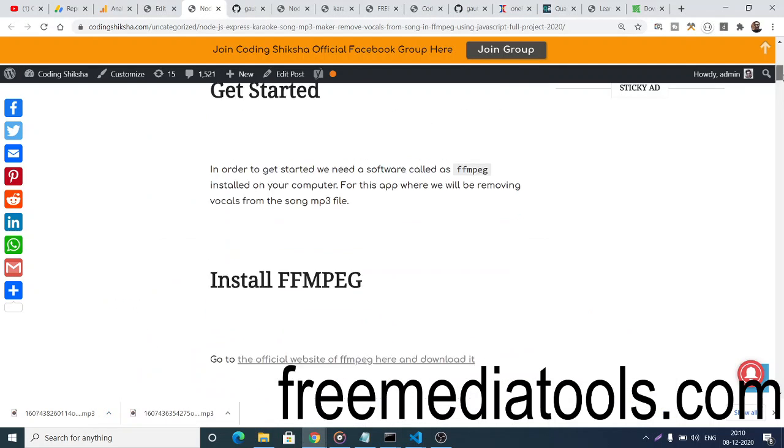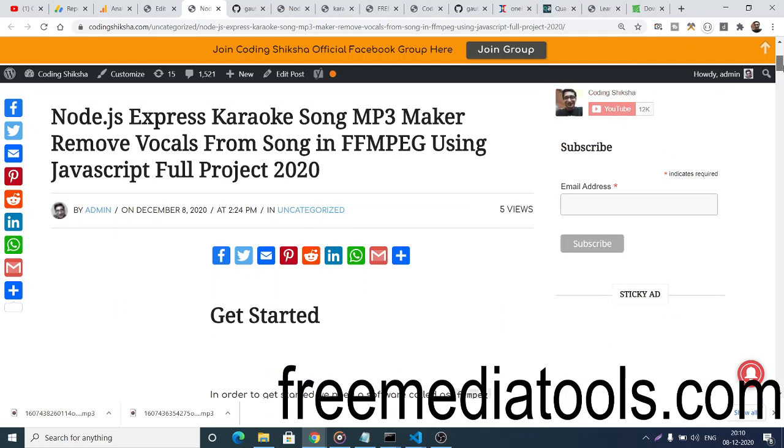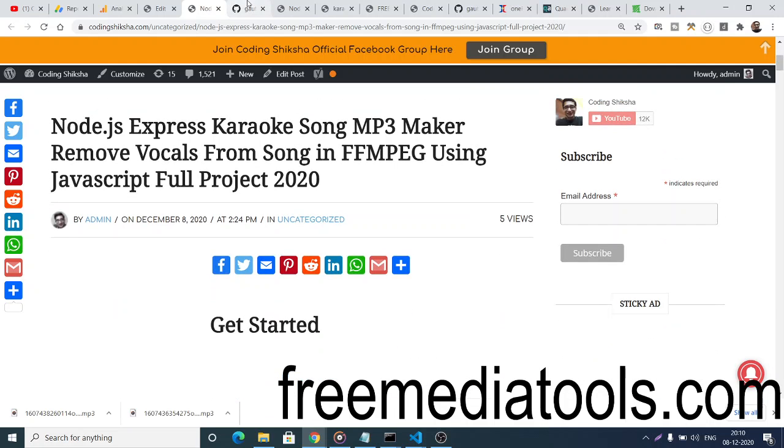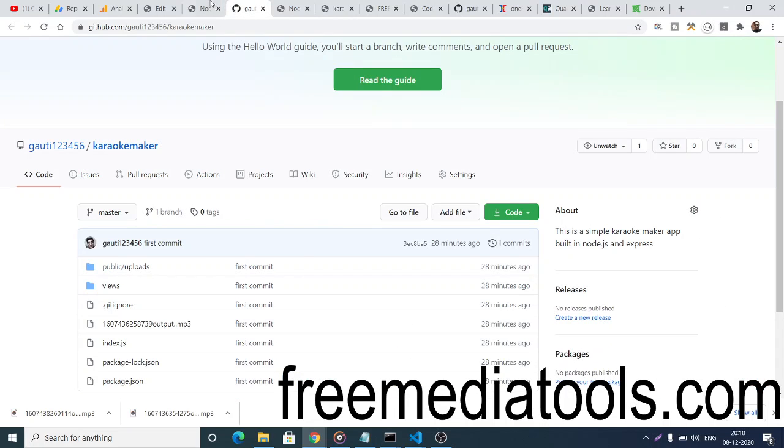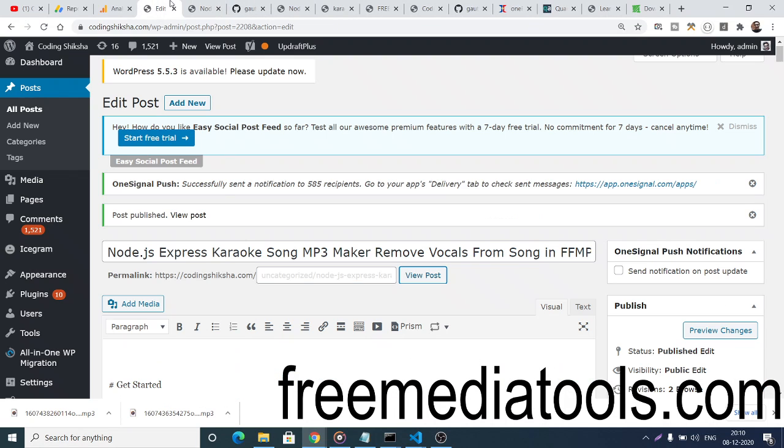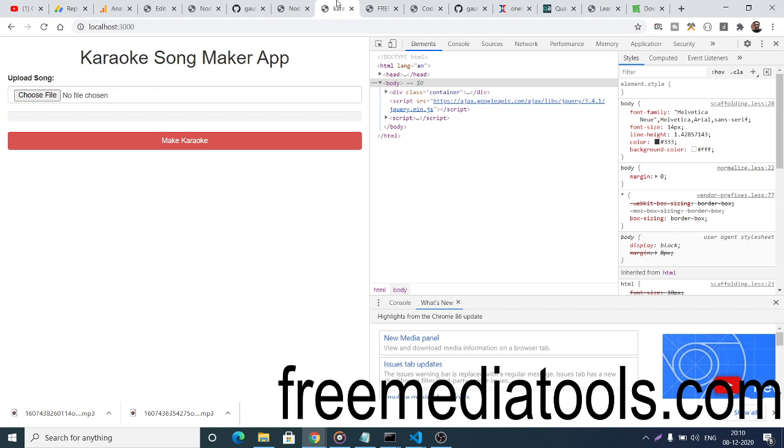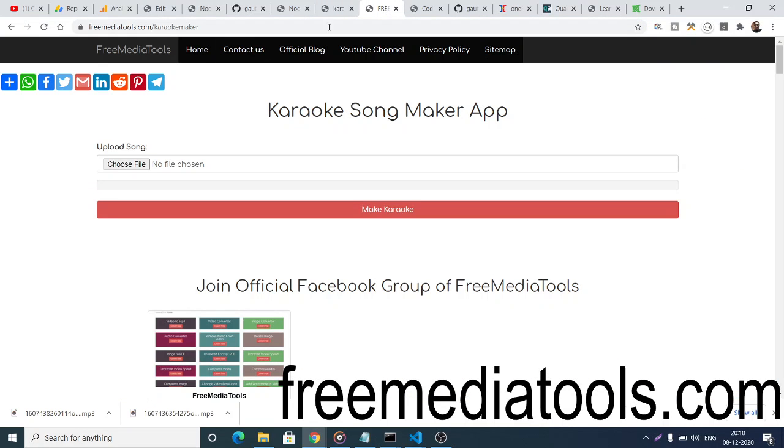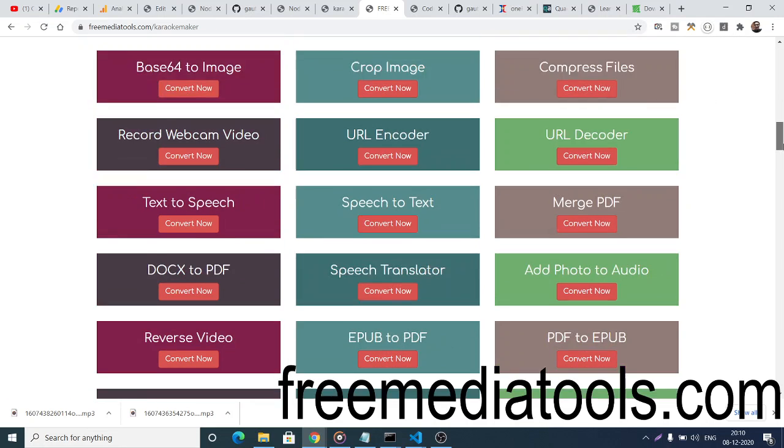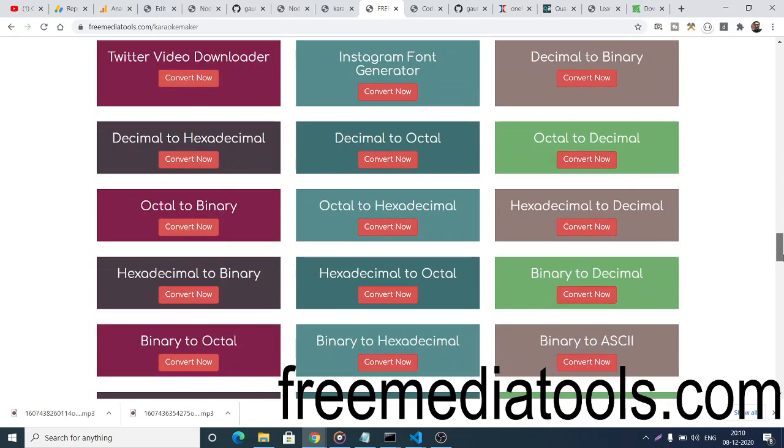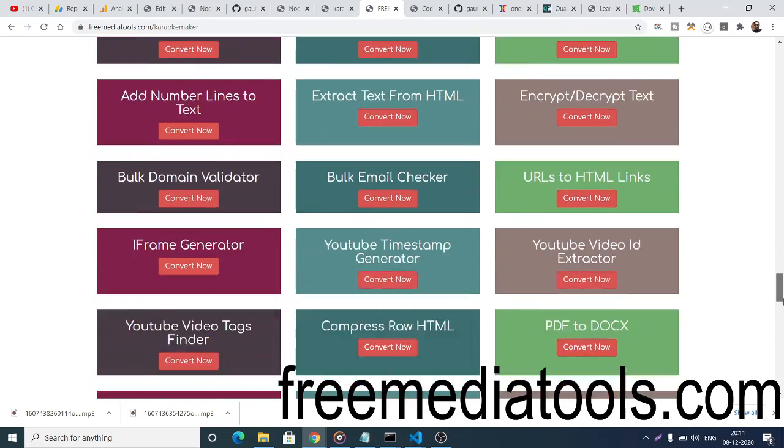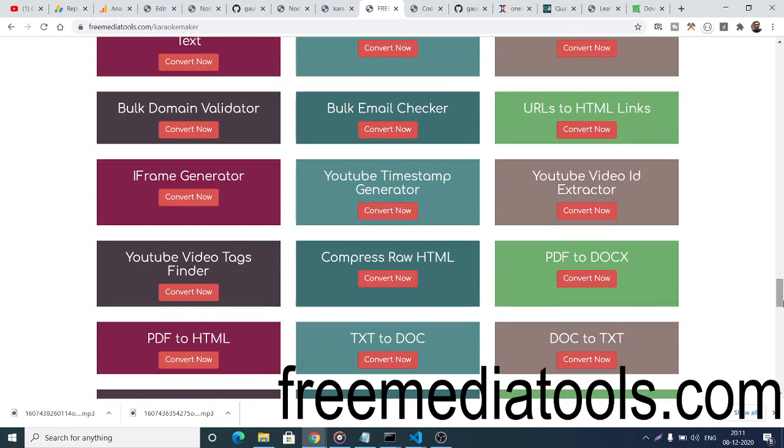Through this process, your karaoke will be ready. You can go to my website freemediatools.com/karaoke-maker if you want to do it instantly, or use the link in the video description. Check out more tools available on freemediatools.com. Please like the video, subscribe to the channel, and I'll see you in the next video.